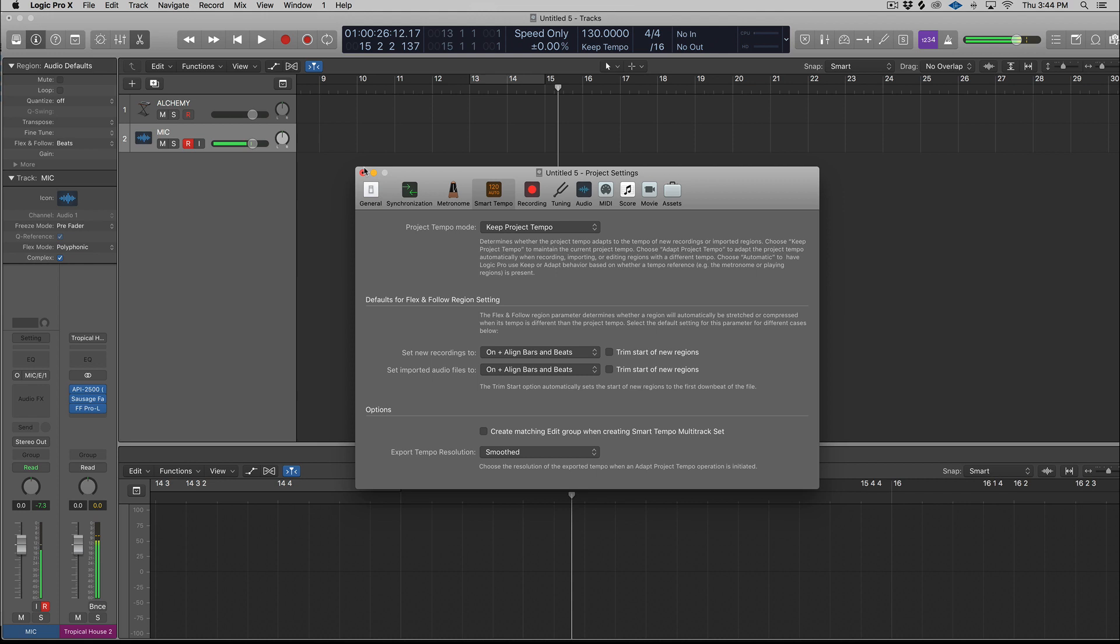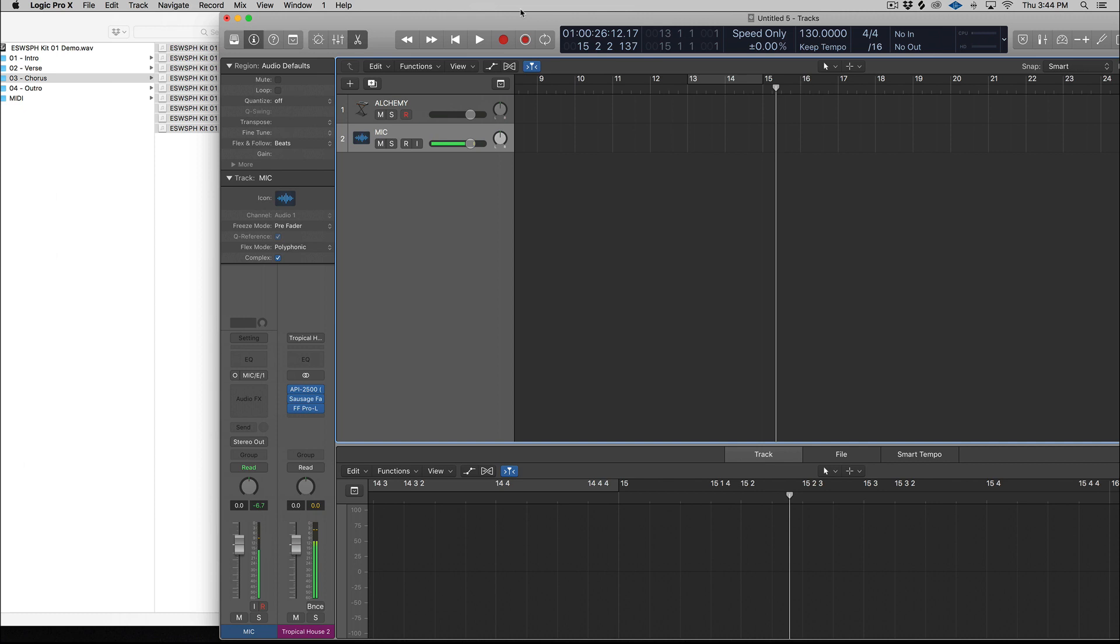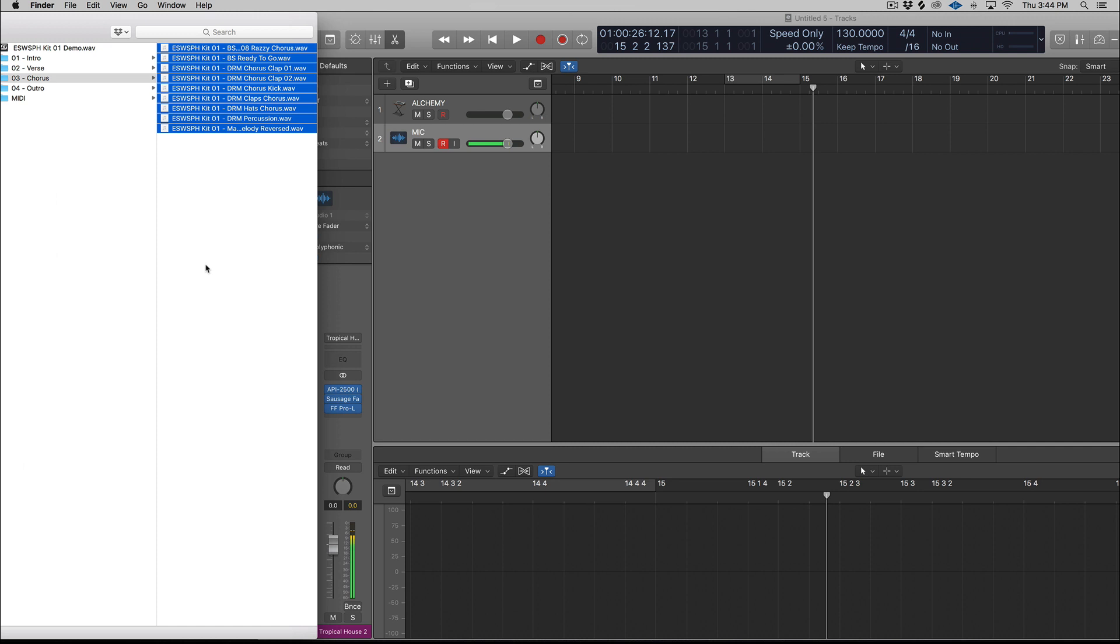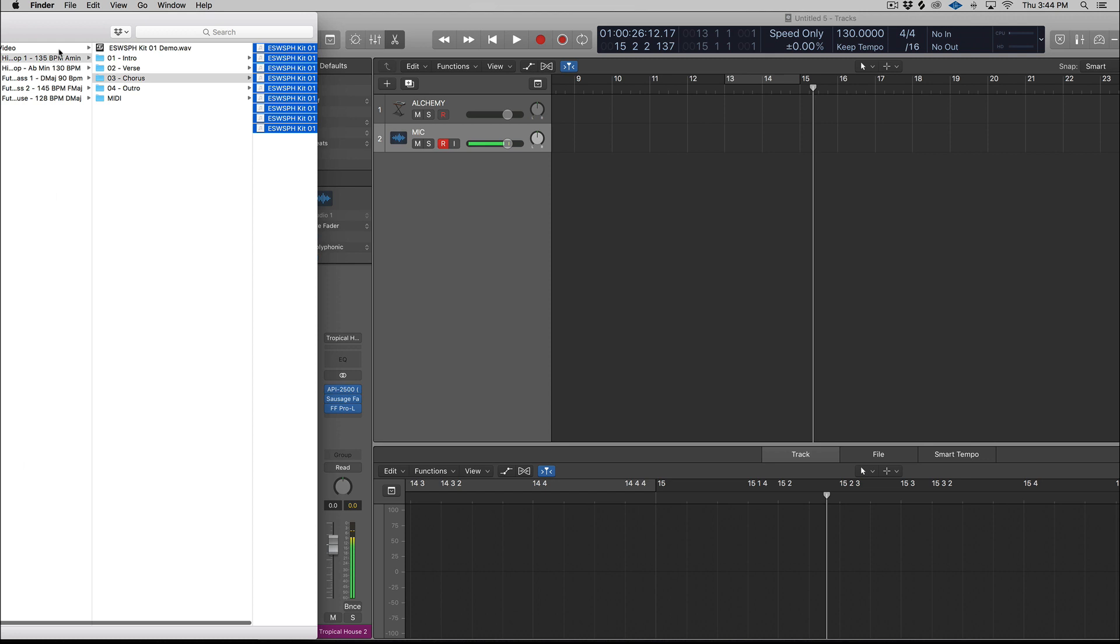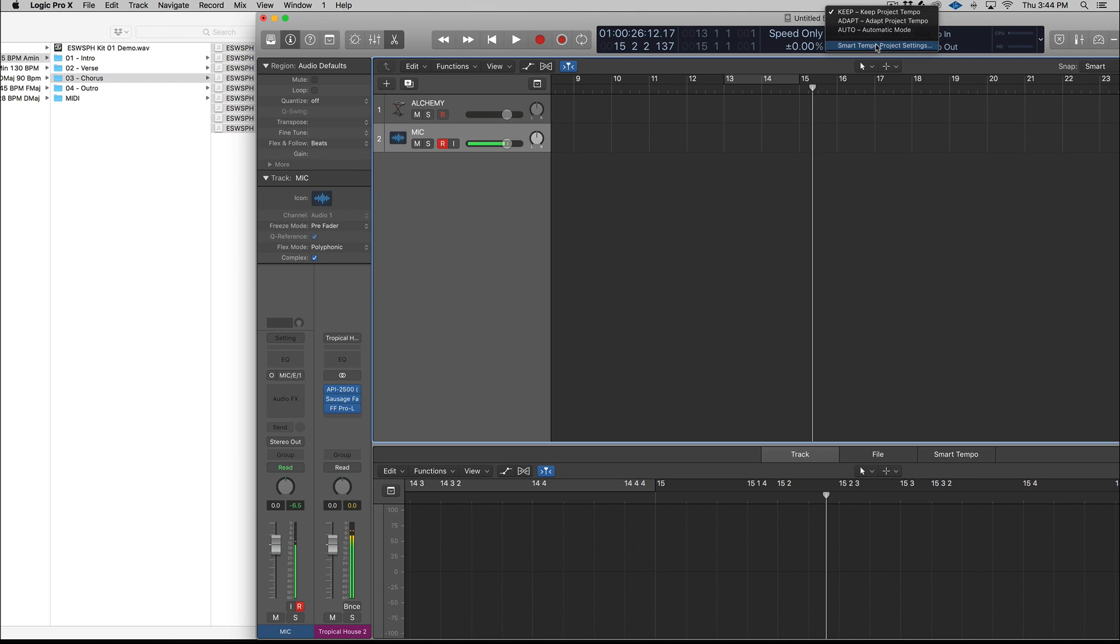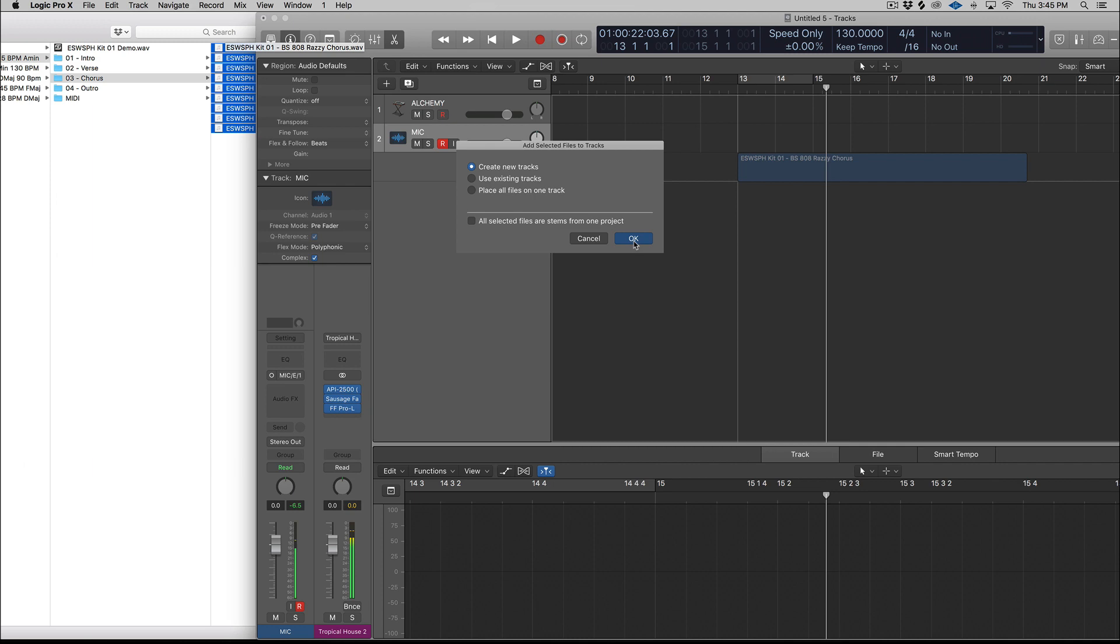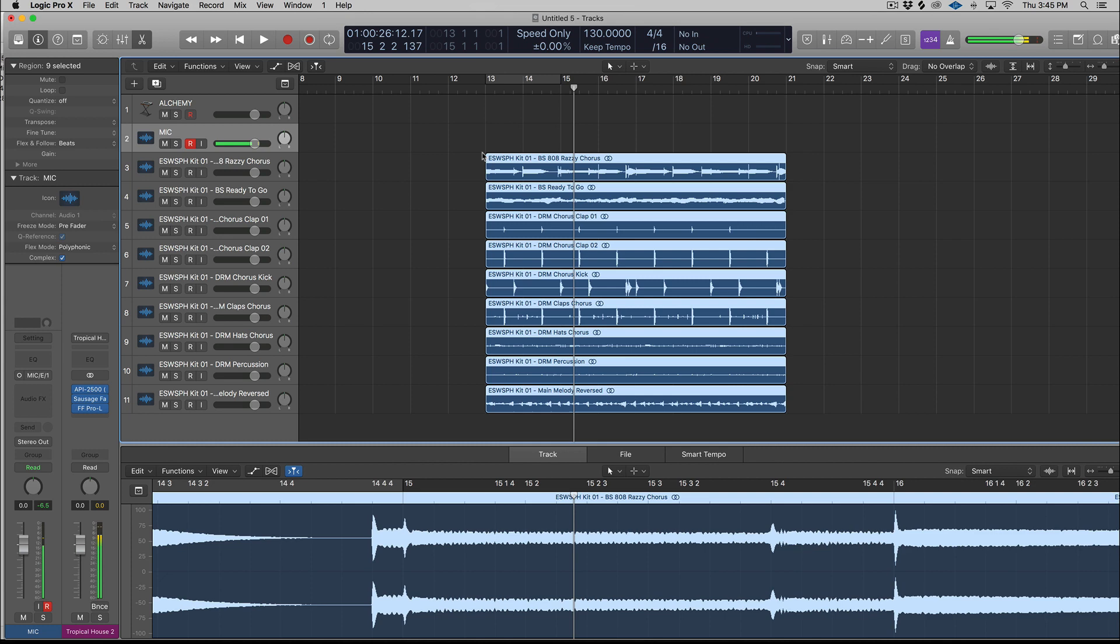So previously, if you were working with a construction kit—I'm going to pull a construction kit from our pack Sphere—and if you were importing the whole kit, it wouldn't analyze each individual file. You'd have to do it kind of like one at a time to actually get it to keep the tempo. So this kit is at 135 beats per minute. Our session tempo is at 130. So I have selected in the Smart Tempo project settings to align them. So we're going to take all nine of these files, drag and drop. We're going to hit create new tracks. And it's going to analyze all of them. So you can see all of them are perfect length. There's no overhang at the end of a bar or anything.